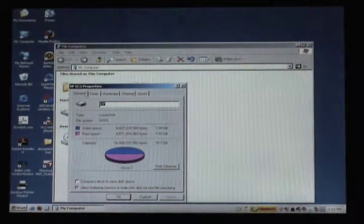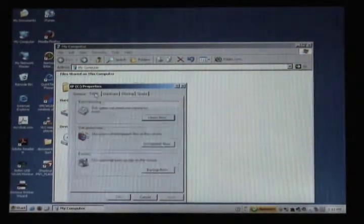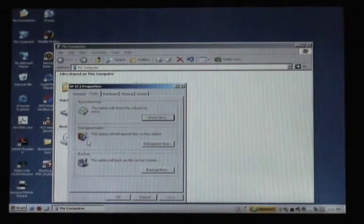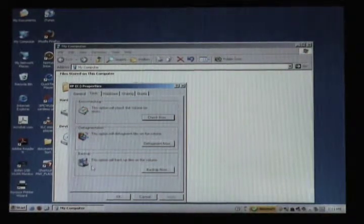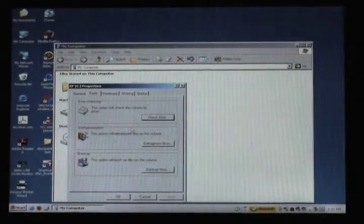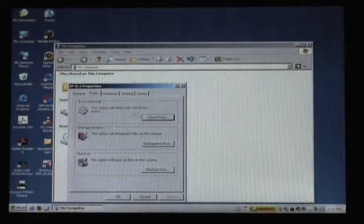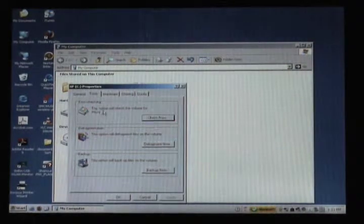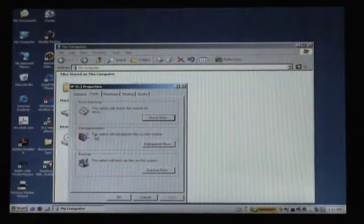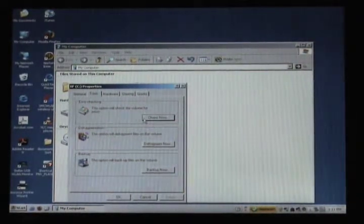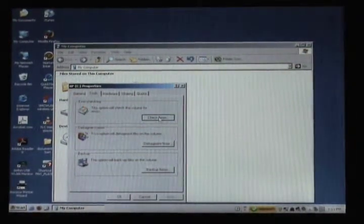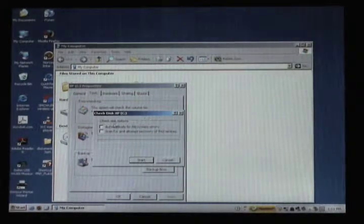From Properties we want to click on the Tools tab. Notice there's about half the drive free there. You have error checking, defrag, and backup. Now error checking, or just check disk, should always be done before you defragment the drive.